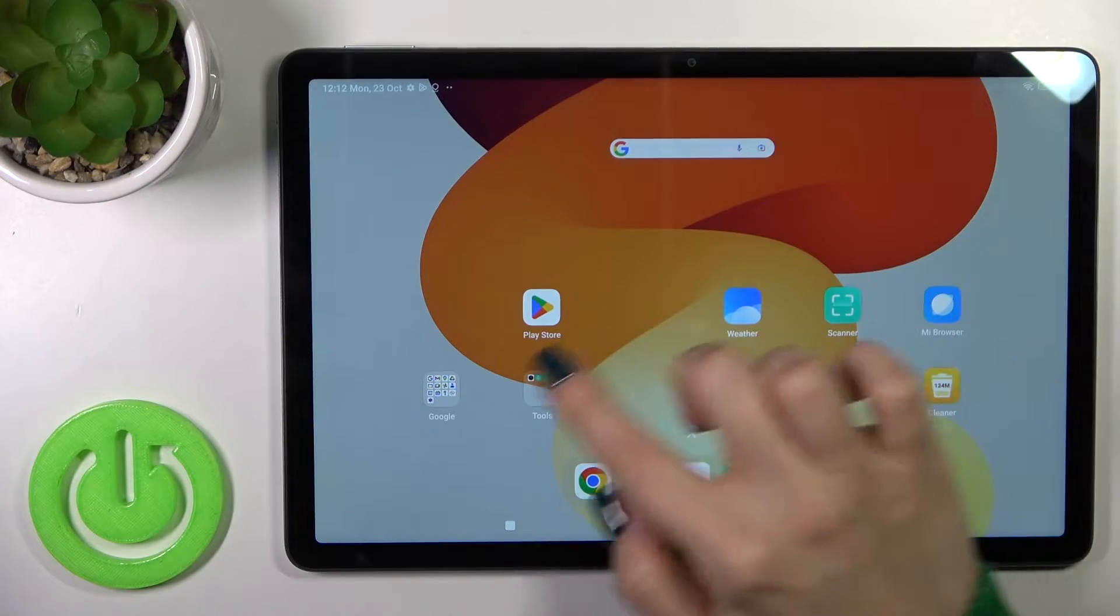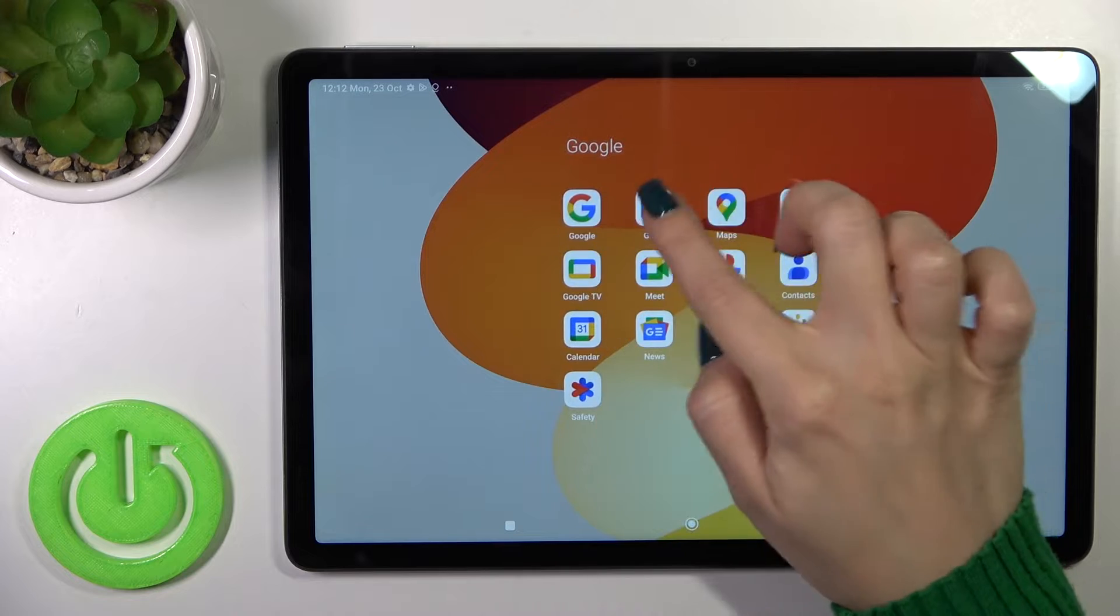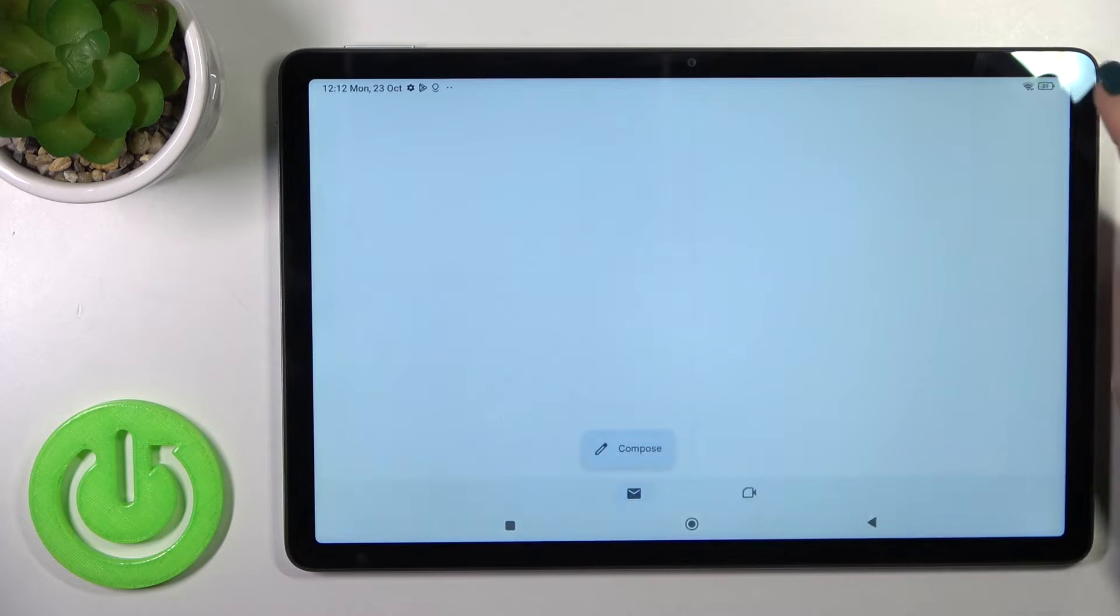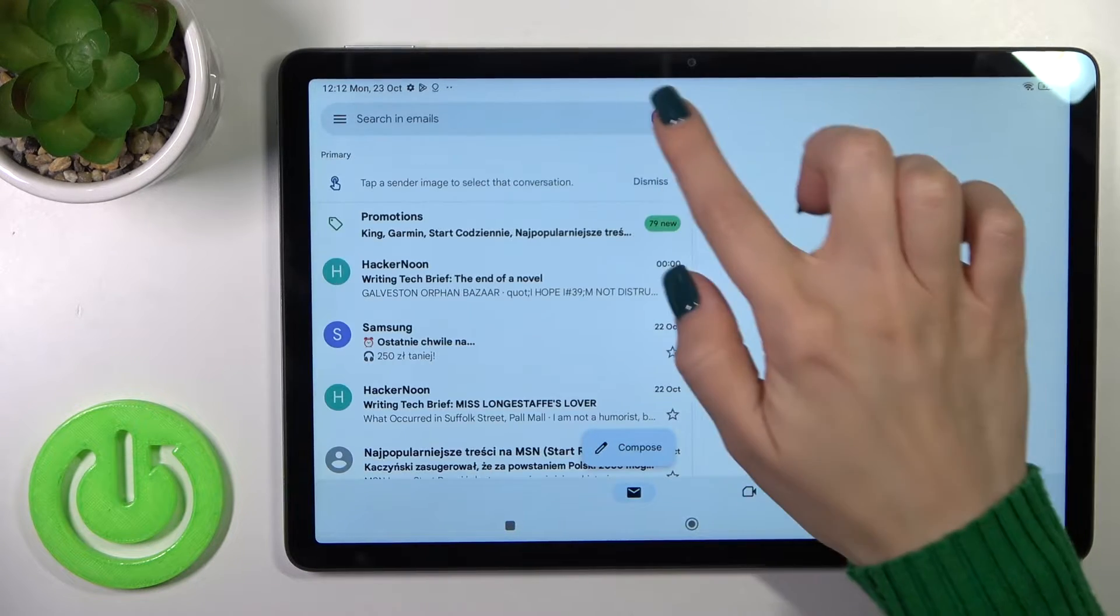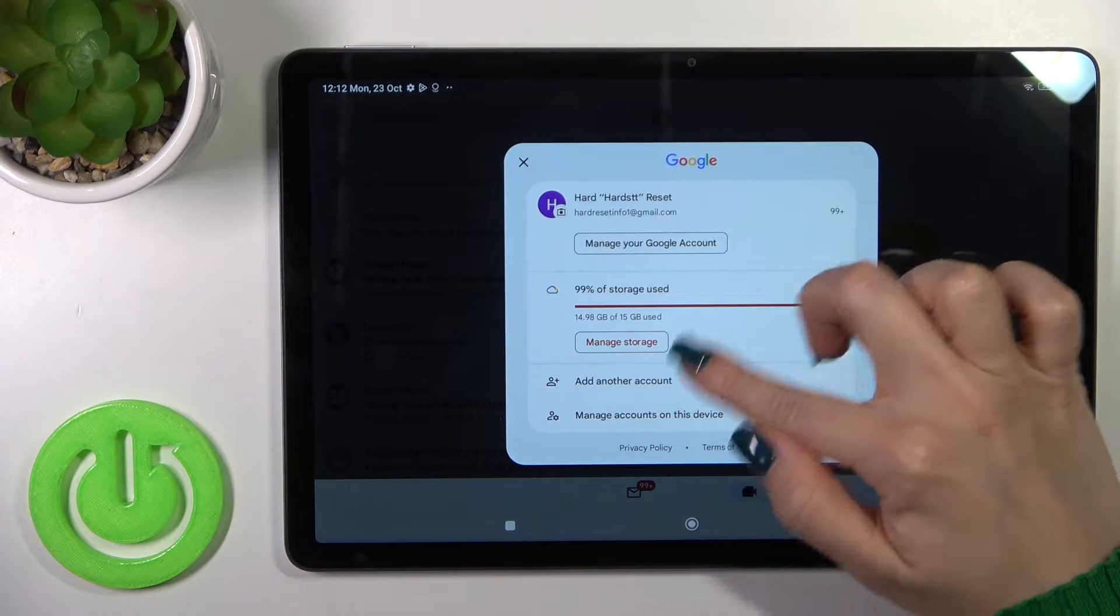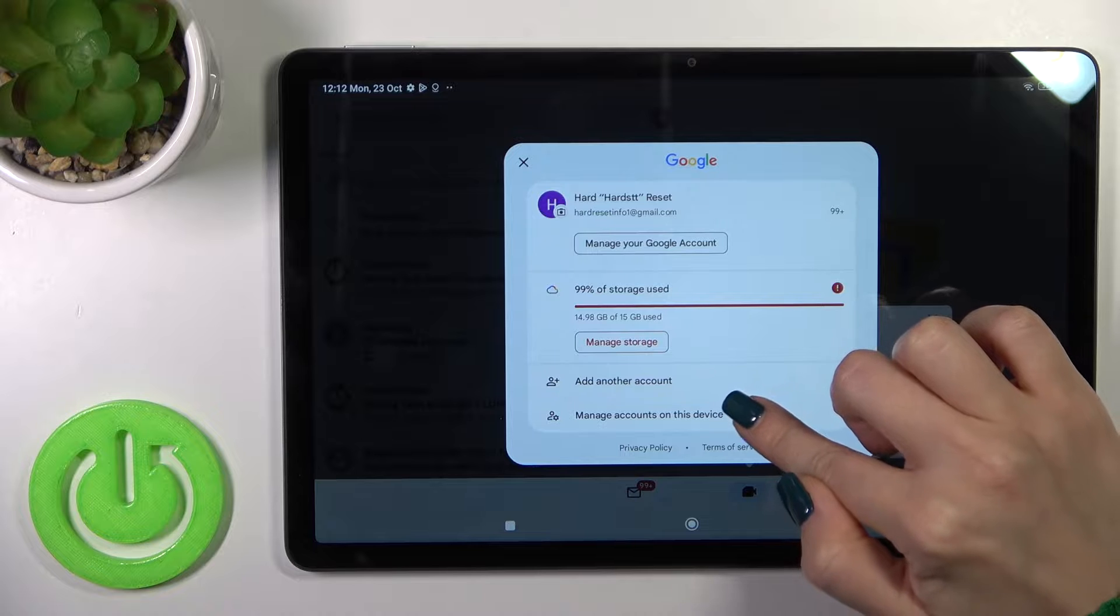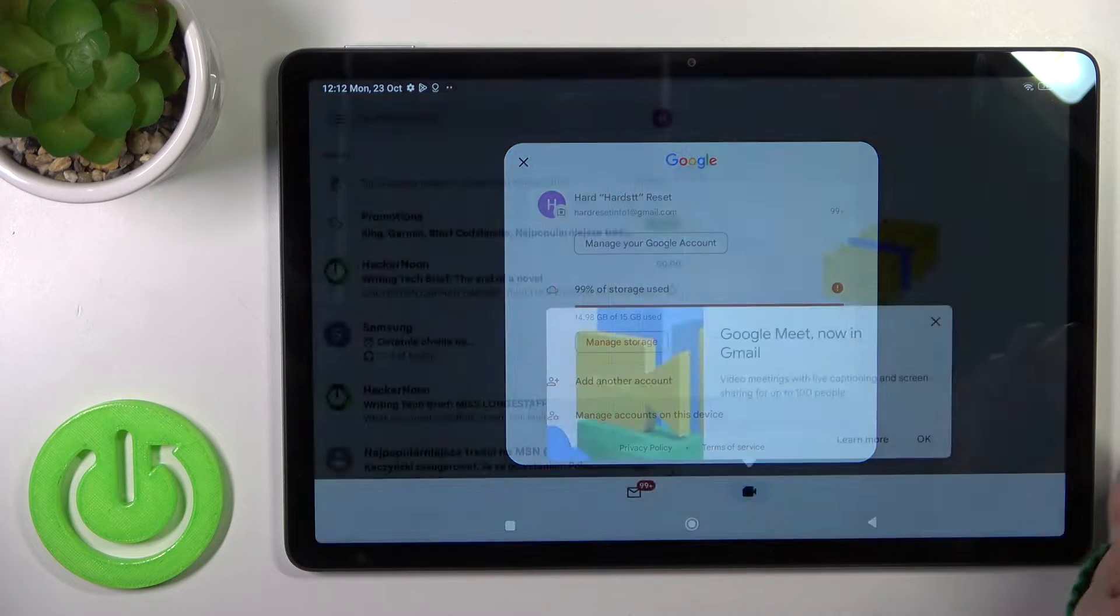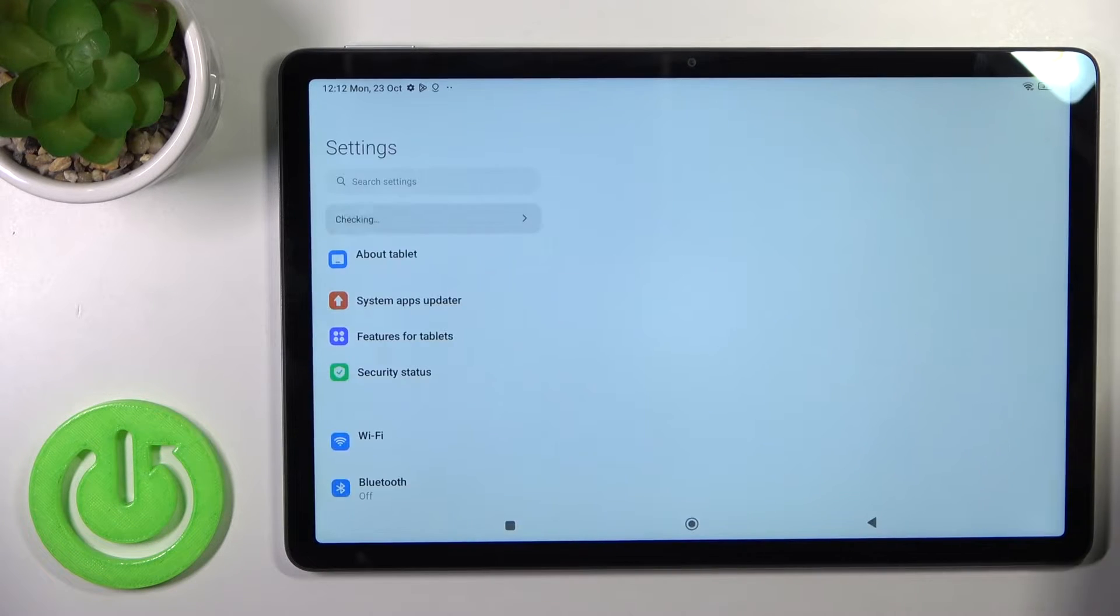So first we should launch the Gmail application, then tap here on the right upper corner, and you should go to manage accounts on this device section,